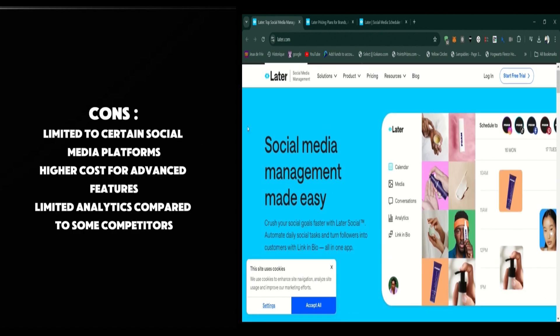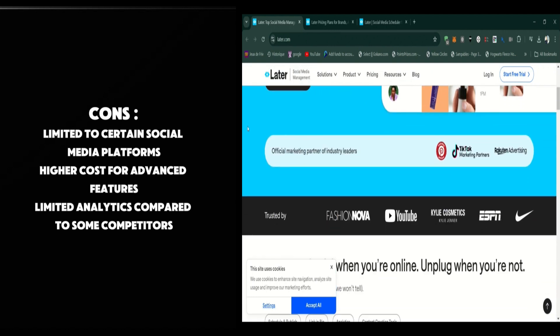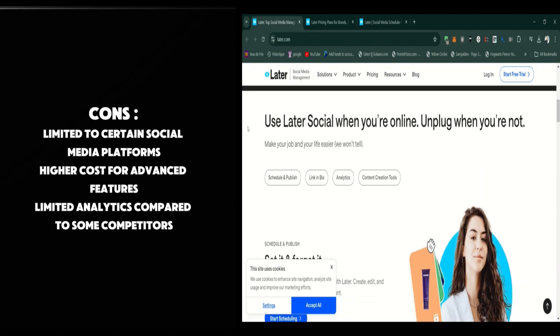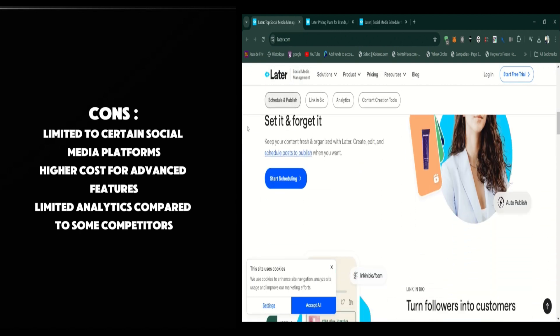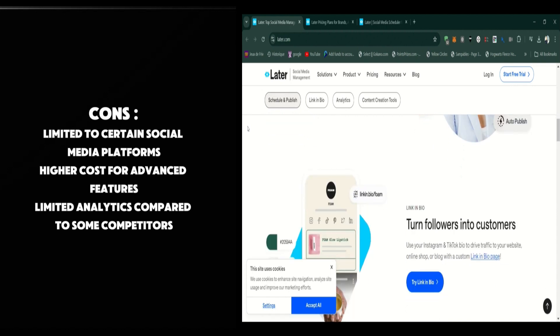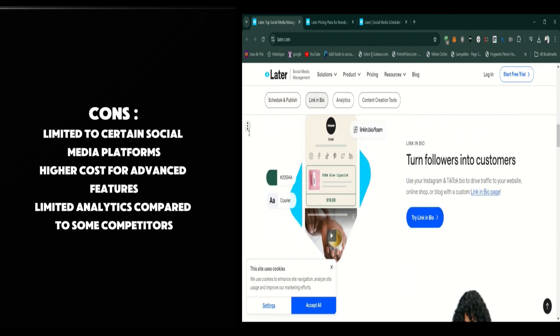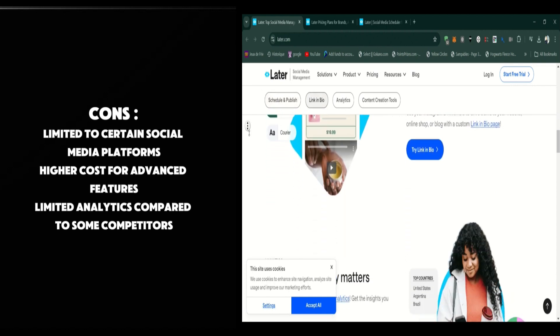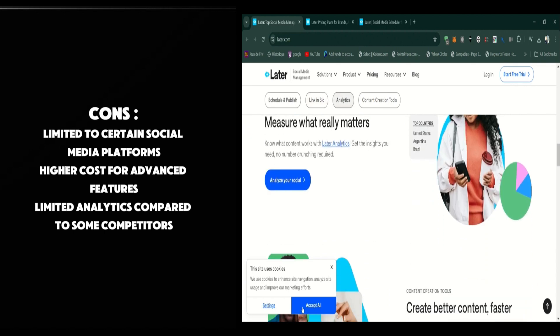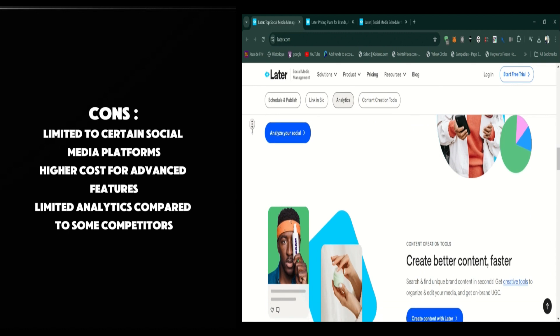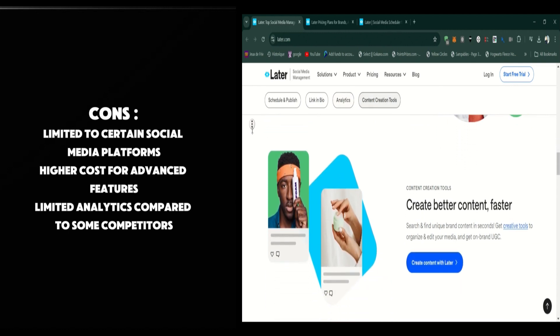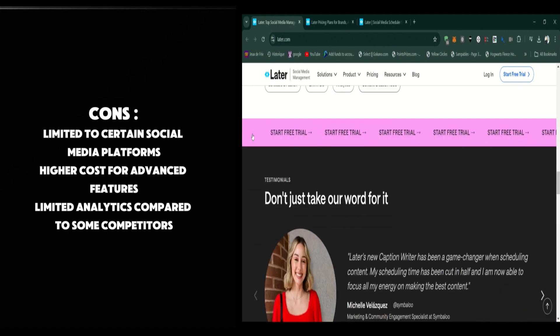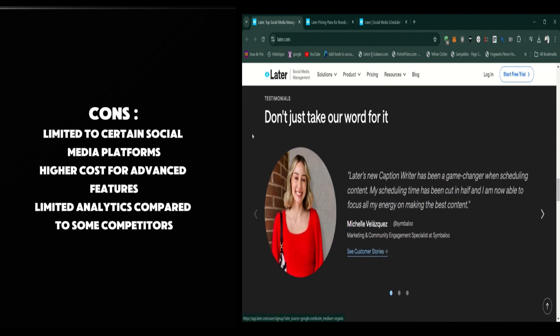However, there are some cons to consider. The analytics are somewhat basic and might not be enough for larger businesses or those looking for deep insights. Additionally, Later's features are primarily geared towards Instagram, so it might not be the best option if you're looking for a comprehensive tool for all platforms. Advanced features, like automated posting and analytics, are locked behind higher-tier plans.